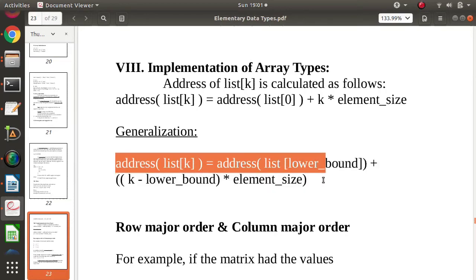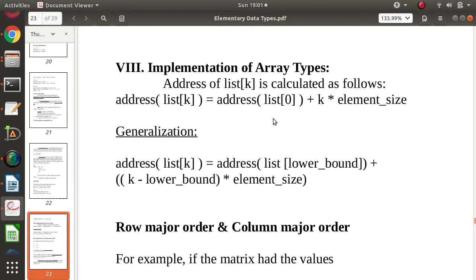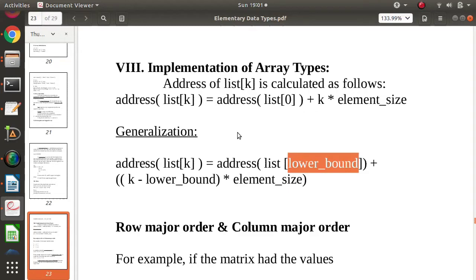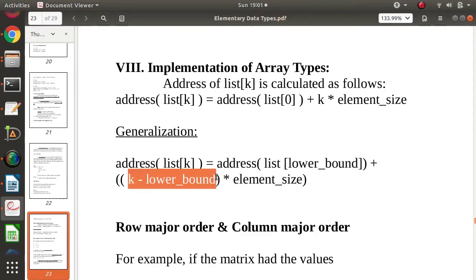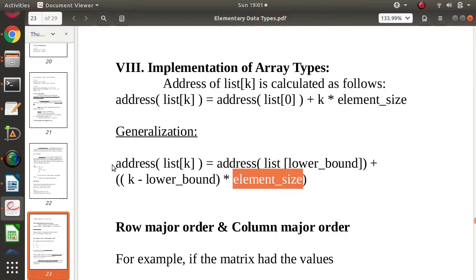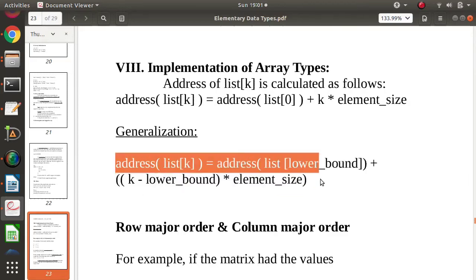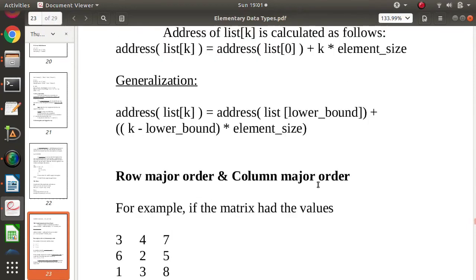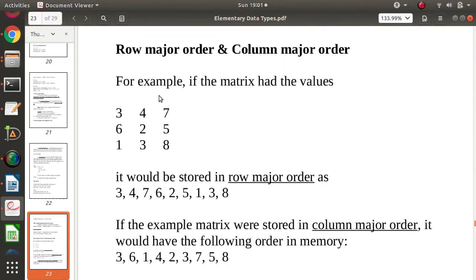To generalize this formula: if we take a lower bound other than zero, we replace k with (k minus lower bound), then multiply by element size. The element size depends on the data type — for integer it may be two or four bytes — and in this way we calculate the address of any element.